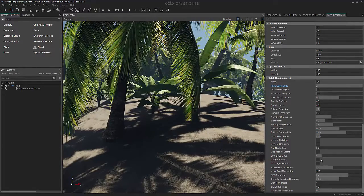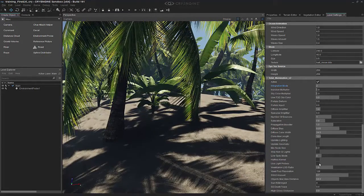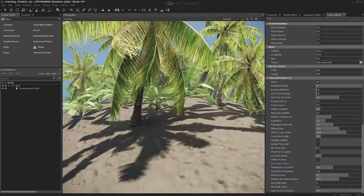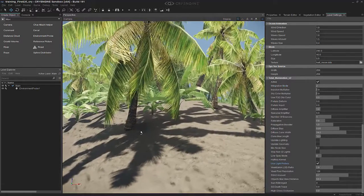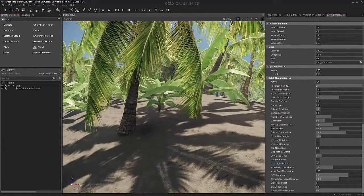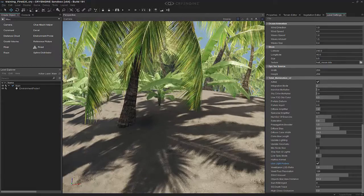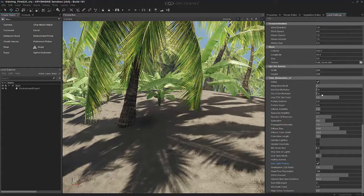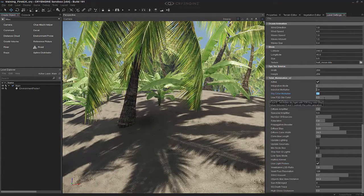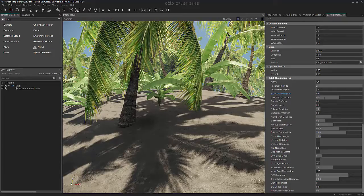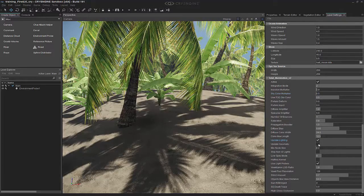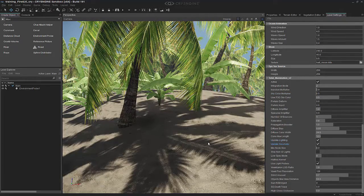That's because down here we have light probes. If we activate those light probes, now we have the GI from the environment probe also influencing this. If you notice it being a little too much, we can go down into the sky color multiplier, change that to maybe 0.5, and click update lighting and update geometry.